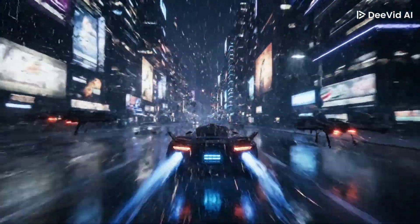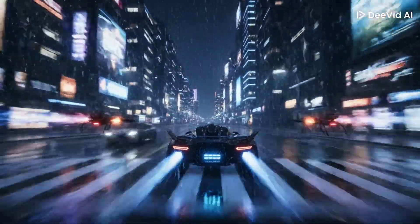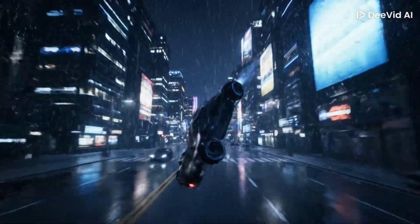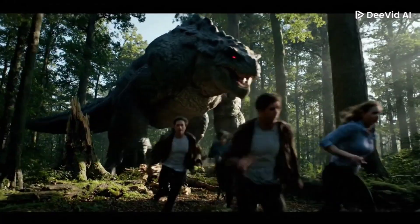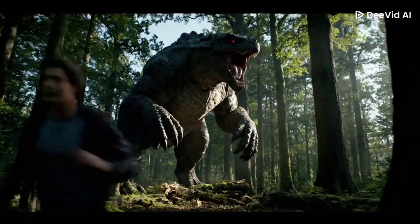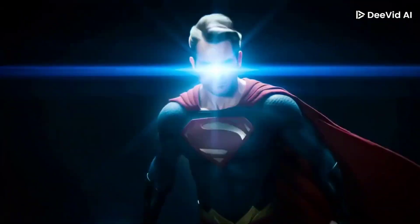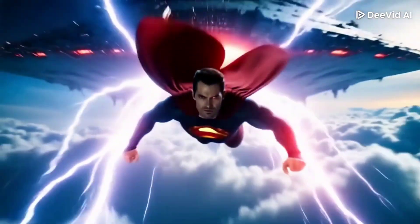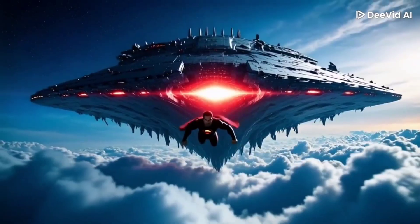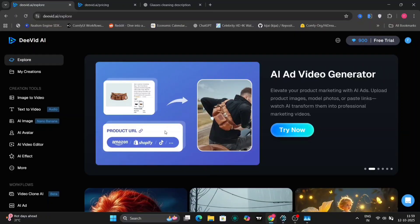These videos were made with Dividot.ai. It's a powerful tool that allows you to create stunning videos from text, images, or even existing clips, all quickly and incredibly easily. You don't need any complex editing software or complicated tools. Whether you're making short social clips, cinematic scenes, or transforming existing footage, Dividot.ai makes the whole process simple. Everything begins with an idea and Dividot.ai brings it to life.